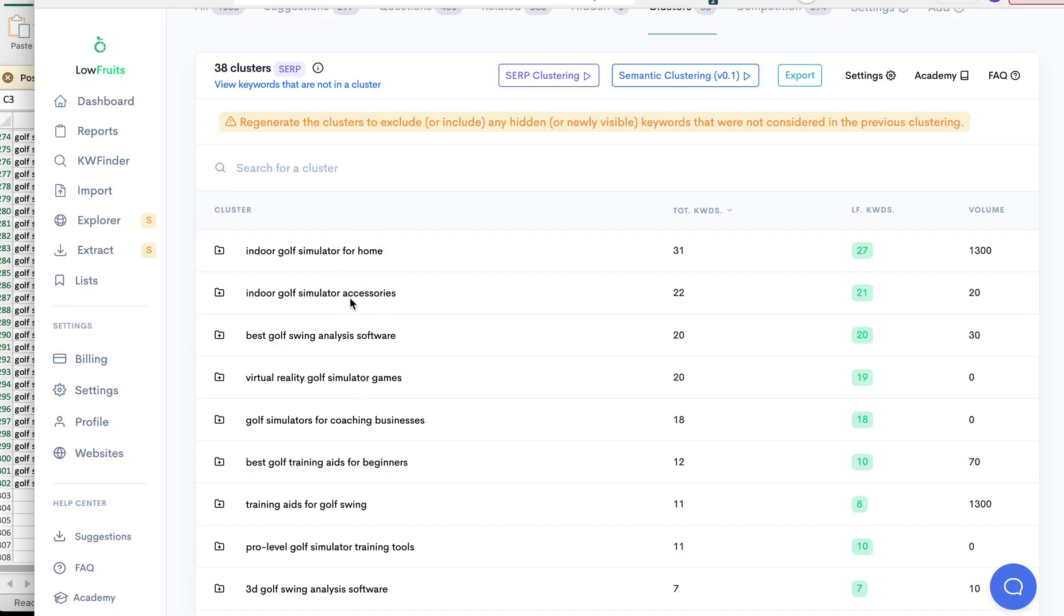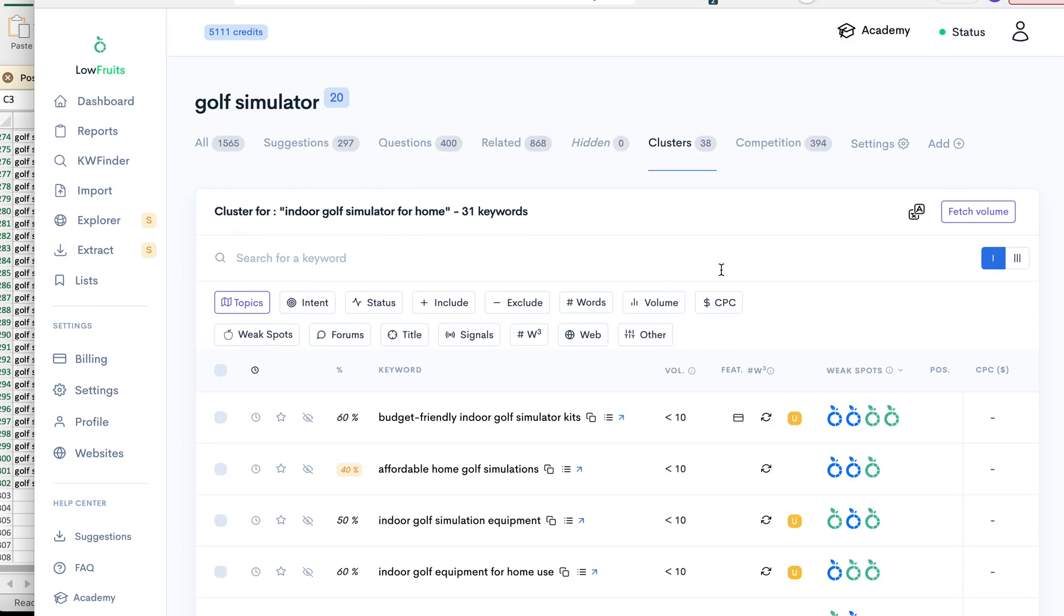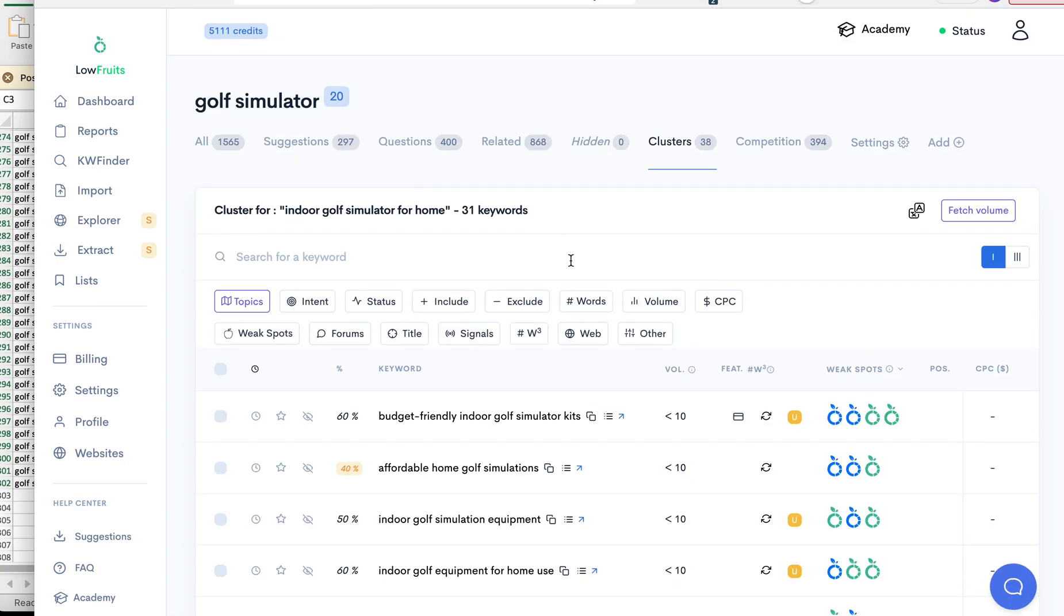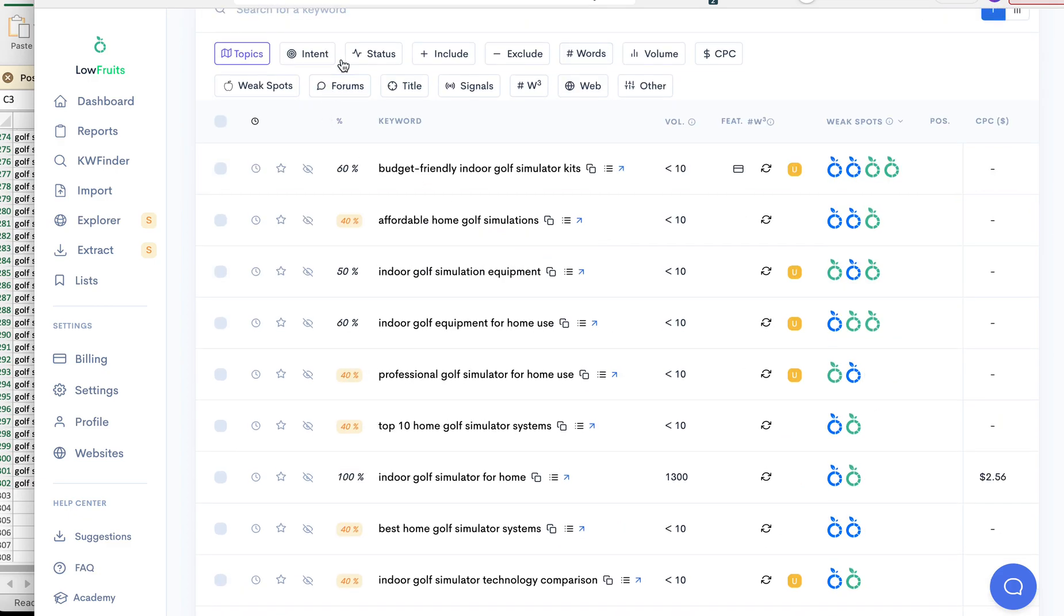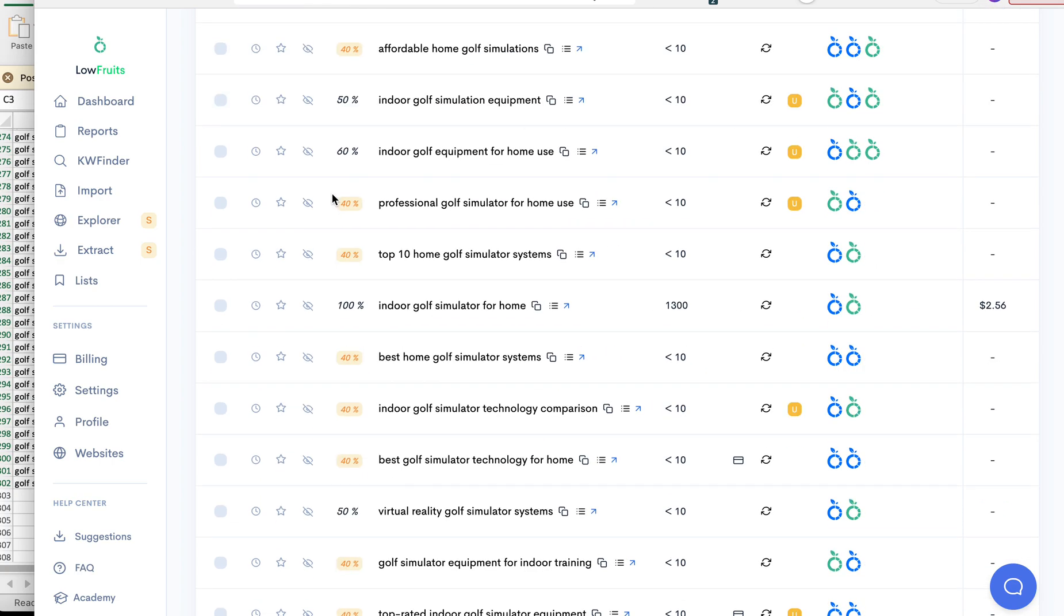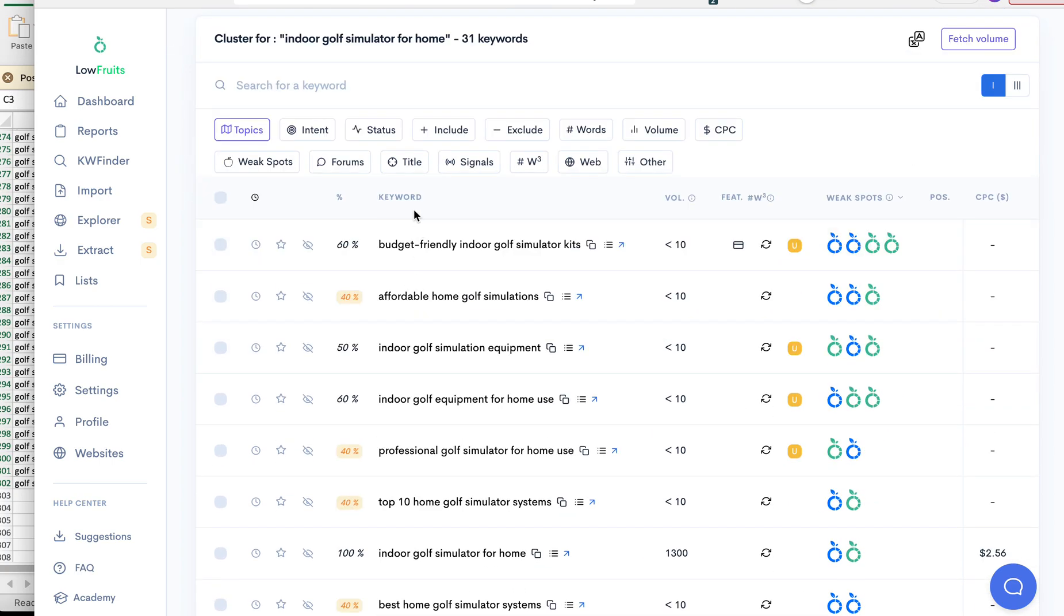Okay, so let's click through it. Okay, 31 keywords. And the other thing I really like about Low Fruits that Rank Adam doesn't have is they have a percentage here. So this is the percent of URL shared with the main keyword. So the main keyword is indoor golf simulator for home. So if you Google that and you Google budget-friendly indoor golf simulator kits, 60% of the top 10 of the SERPs are going to be the same as this one here.